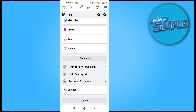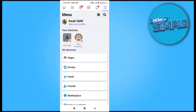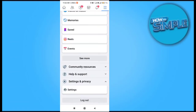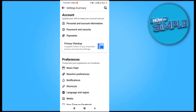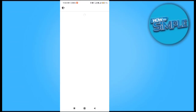Click on that and go to the option called Settings, click on Settings, and after that click on the Password and Security option in the account settings.